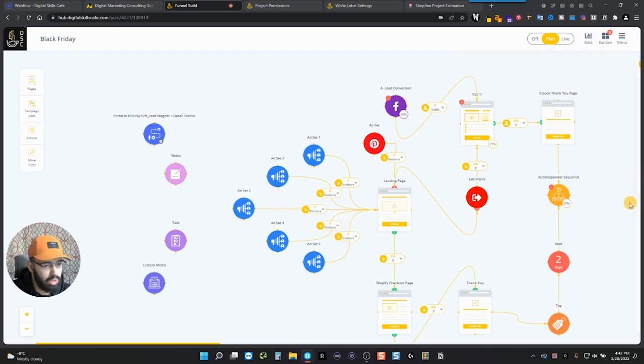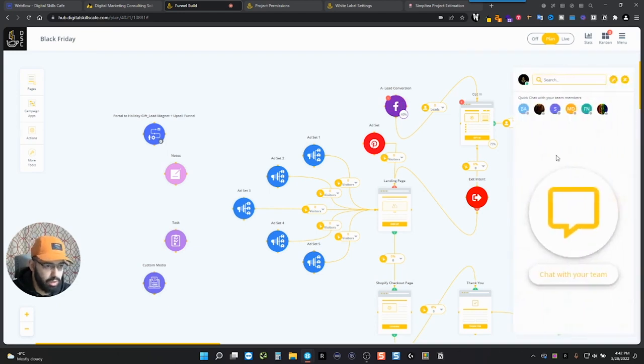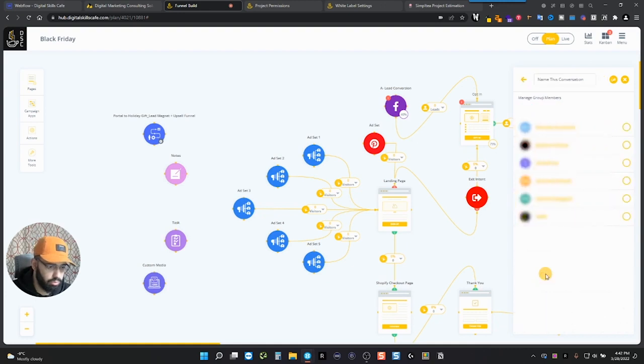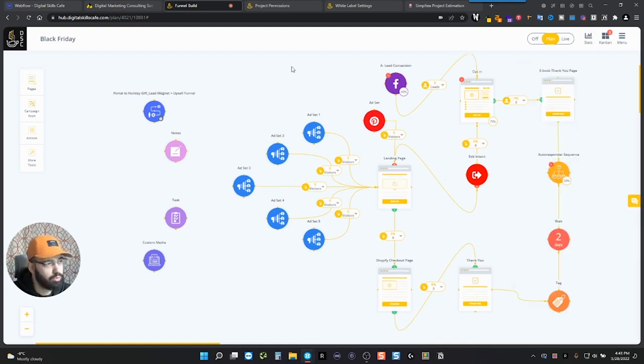Now, if you want to chat with your client or with anybody that you're working with, you can chat over here. So you chat with your team, find whoever you want to chat with. And then there's also a really cool feature, which is the white label settings.